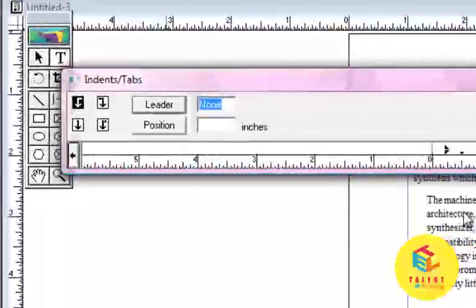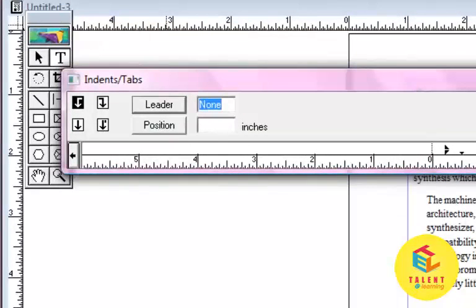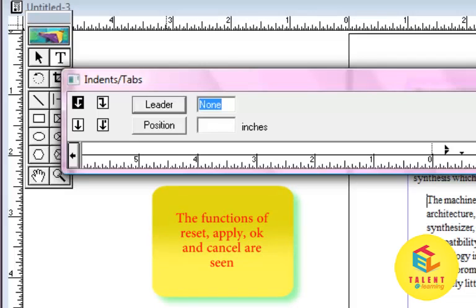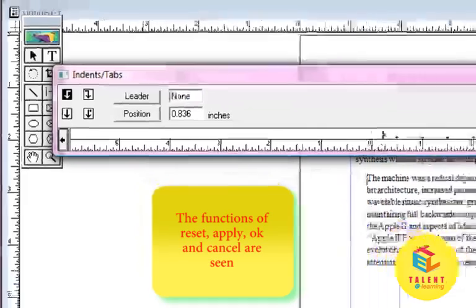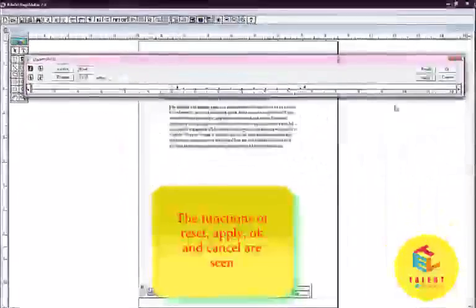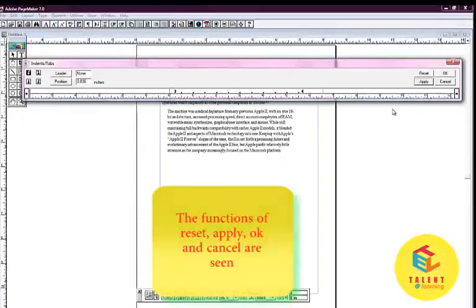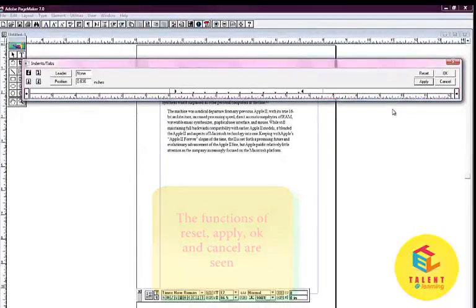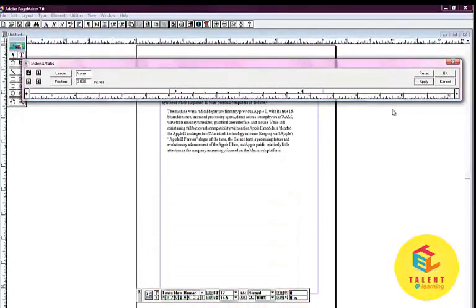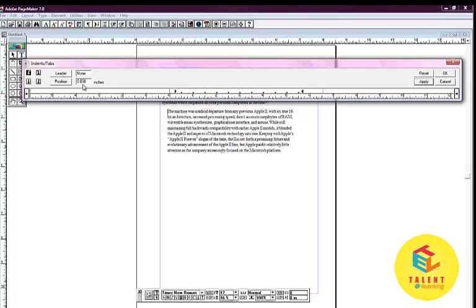We can also change the end indentation by moving and dragging the arrow as shown. Clicking on the apply button will show us how our paragraph will look. Corresponding inches value is shown in this dialog box.